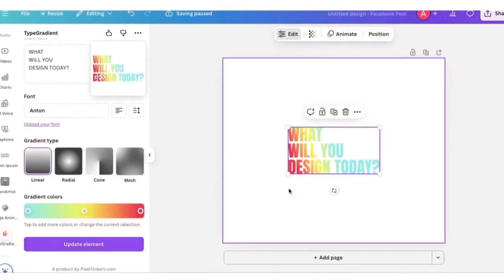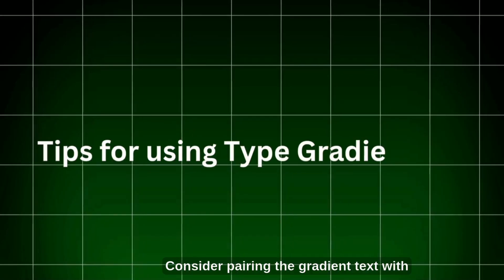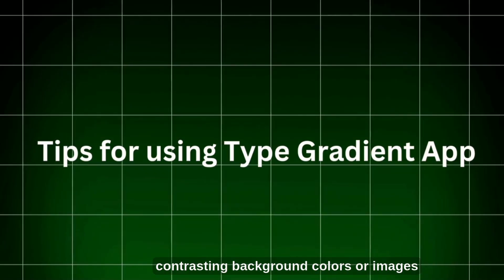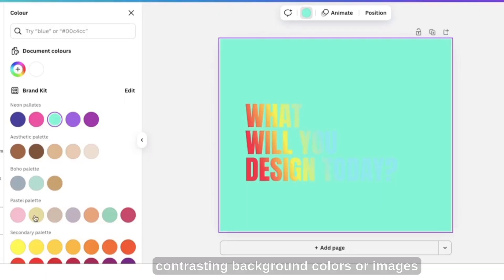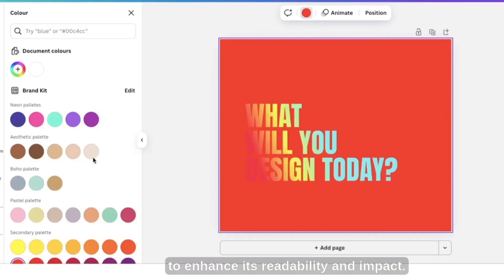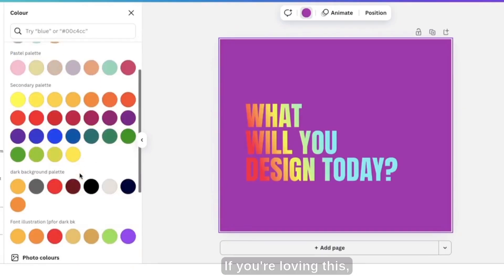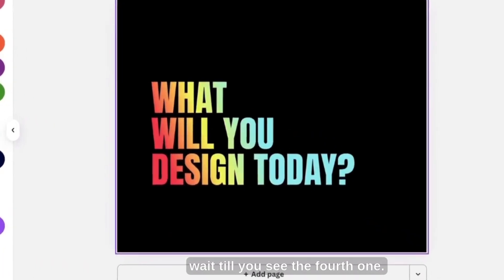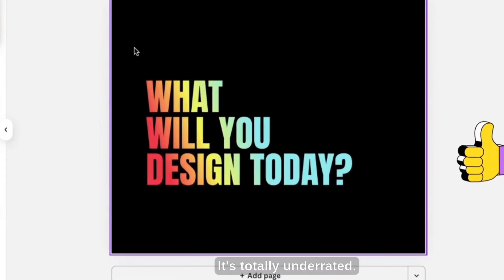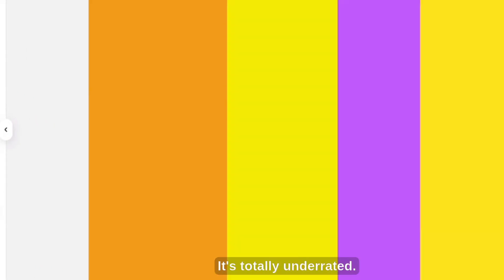Tips for using Type Gradient. Consider pairing the gradient text with contrasting background colors or images to enhance its readability and impact. If you're loving this, wait till you see the fourth one. It's totally underrated.